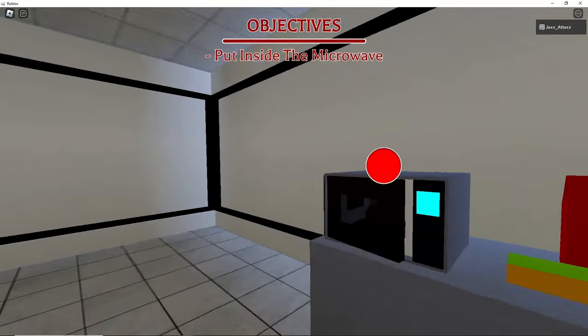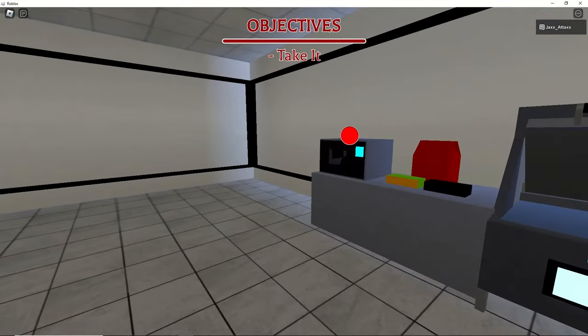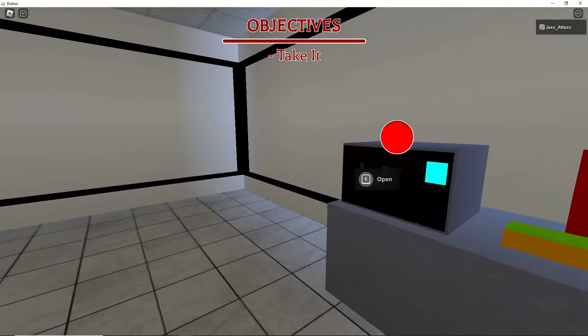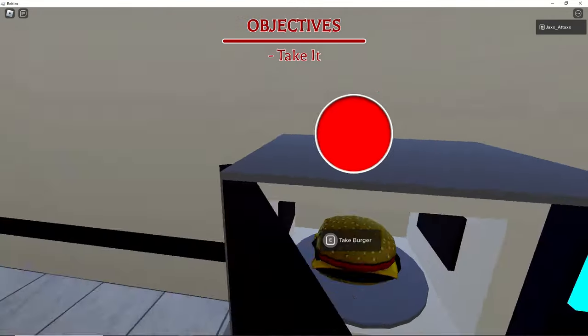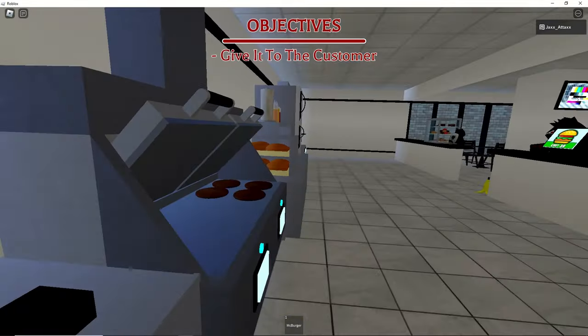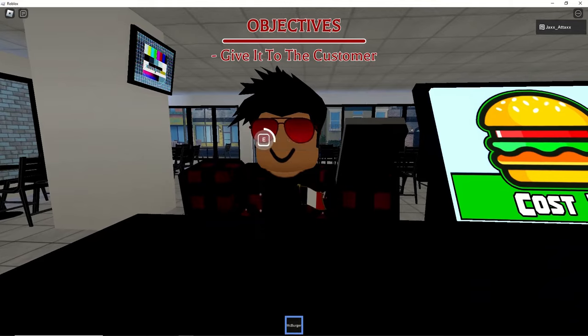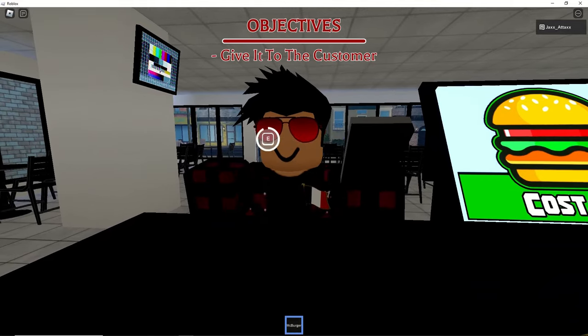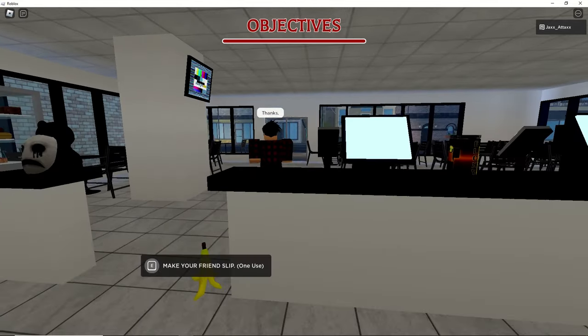Jeez what the... Jeez what the heck. Here's your burger. You're welcome.